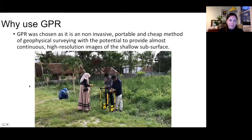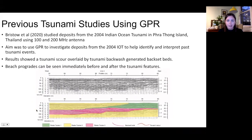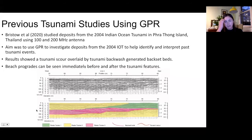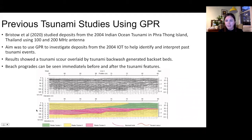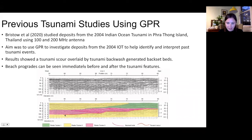A previous example is the Bristow et al. study looking at deposits from the 2004 Indian Ocean tsunami in Thailand. The aim was to use GPR to investigate those deposits, and results showed that the tsunami scour had been overlaid by tsunami backwash-generated backset beds. Beach progrades could be seen immediately before and after the tsunami features, as can be seen in the GPR data.